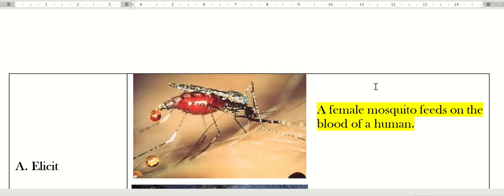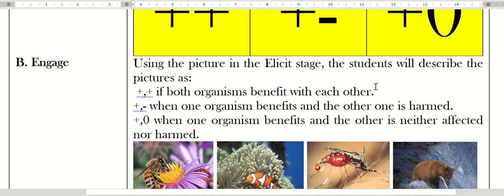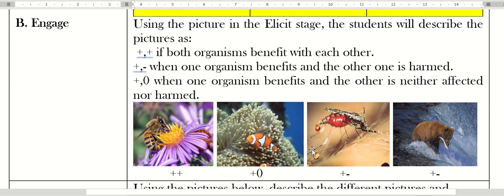Letter B: the engage. The teacher will present a die. In this classroom session I will create a die with six faces: two faces each of plus-plus, plus-minus, or plus-zero. Using the pictures in the elicit stage—the flower and bee, clownfish and sea animals—